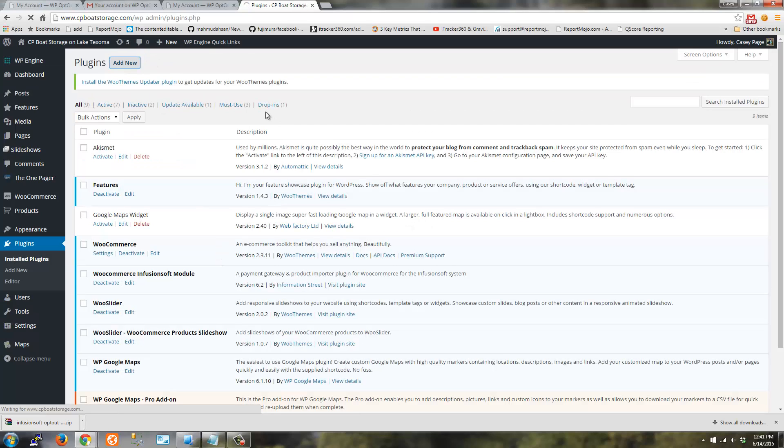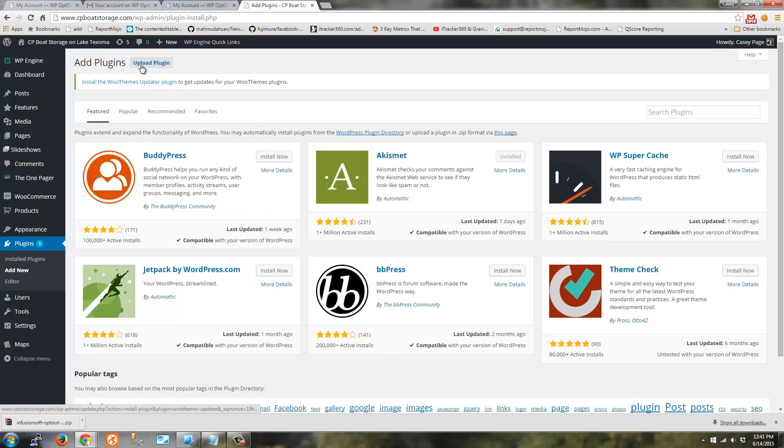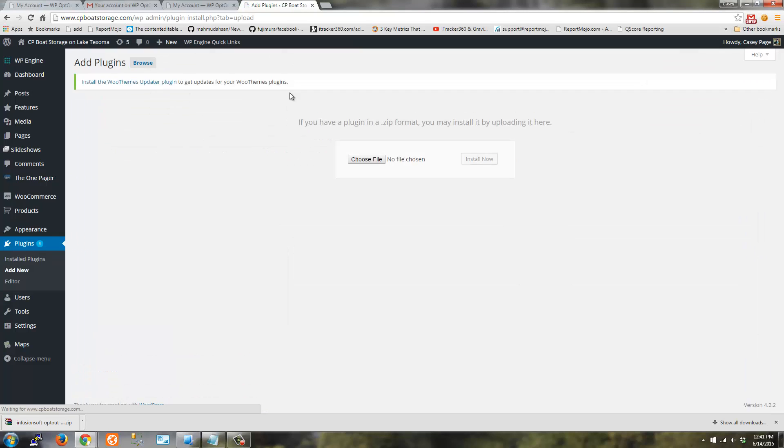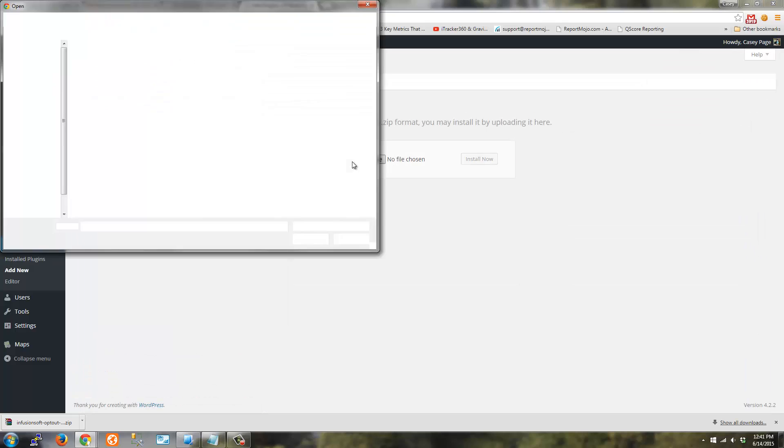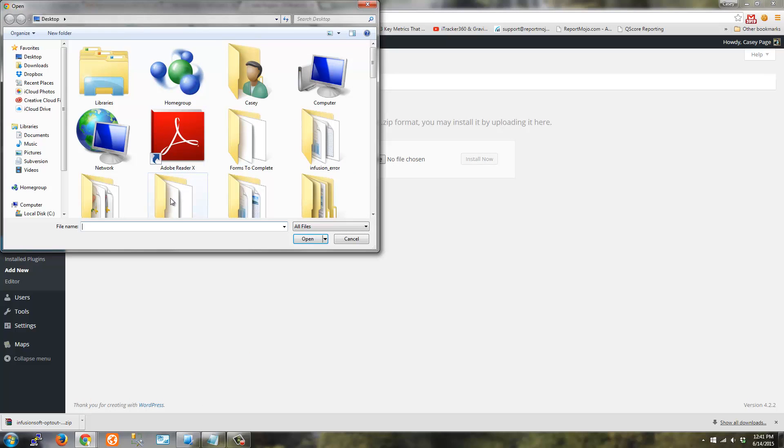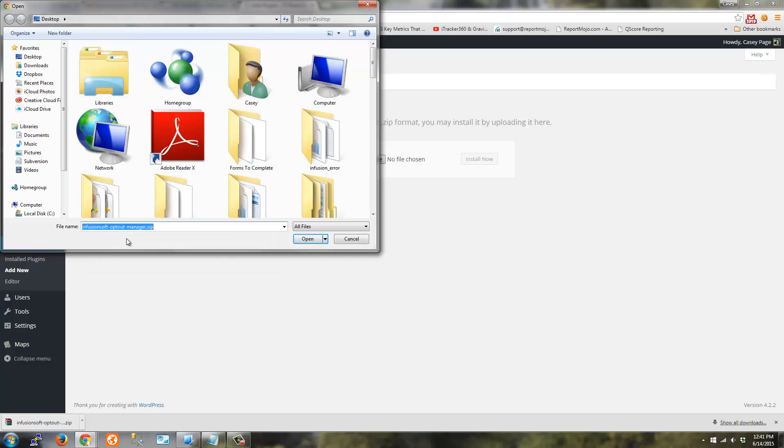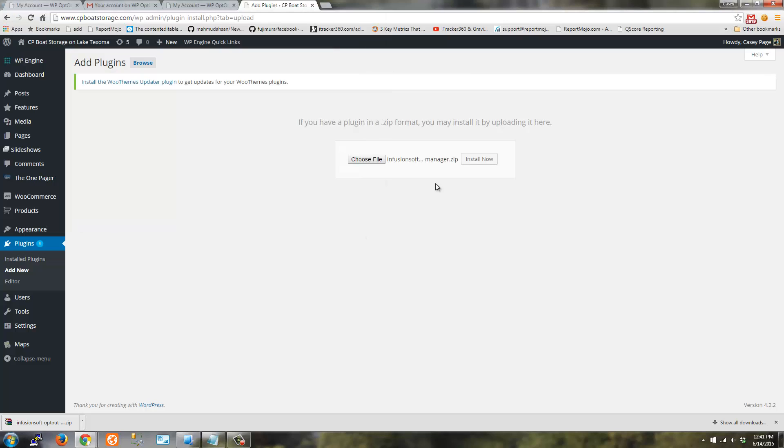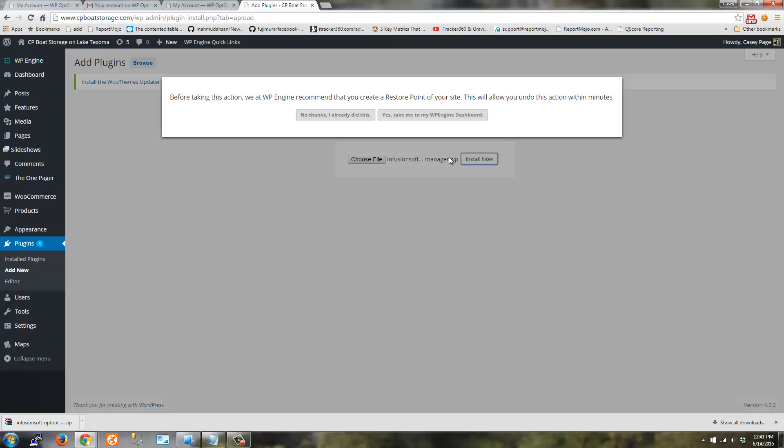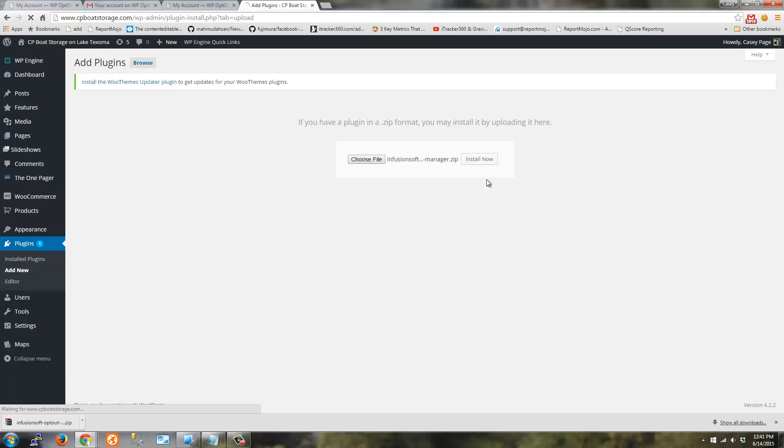Just click Add New. Upload the plugin. Choose the file. And the file is called Infusionsoft optoutmanager.zip. Go ahead and install the plugin.